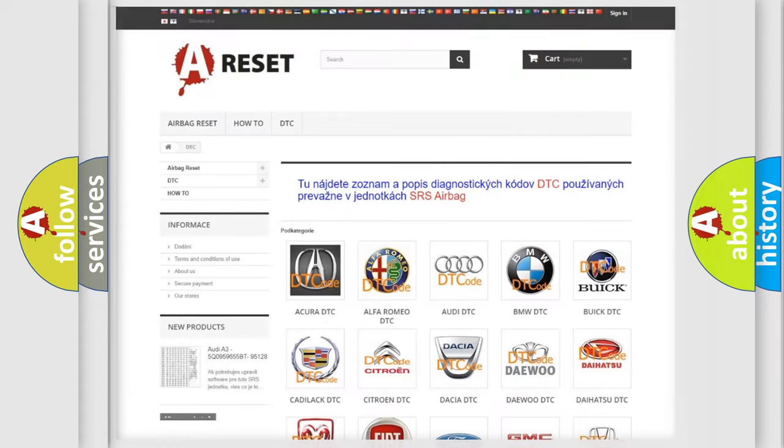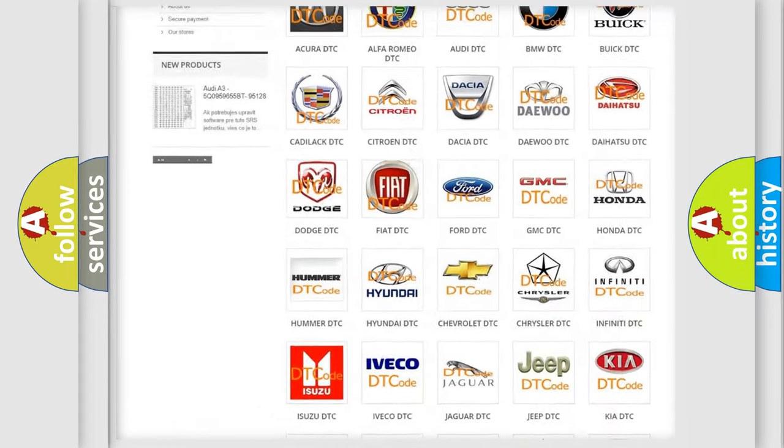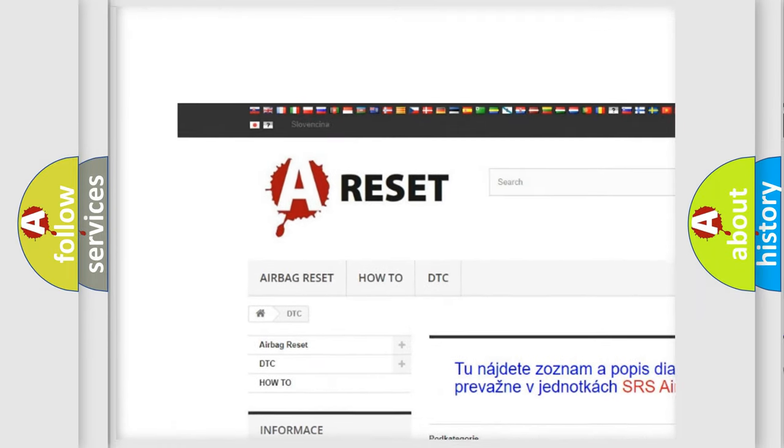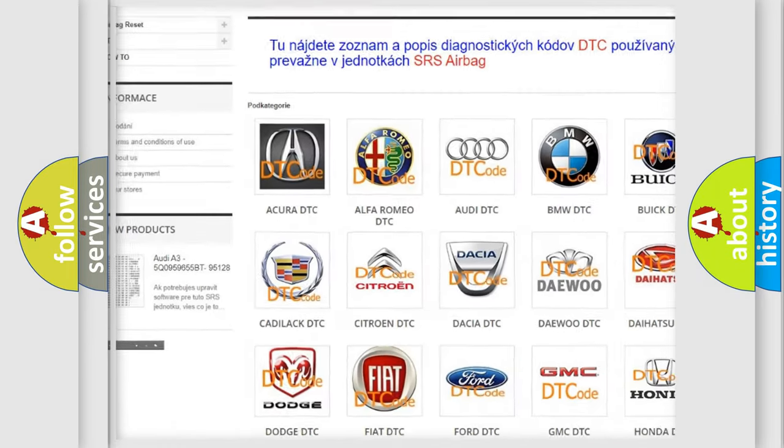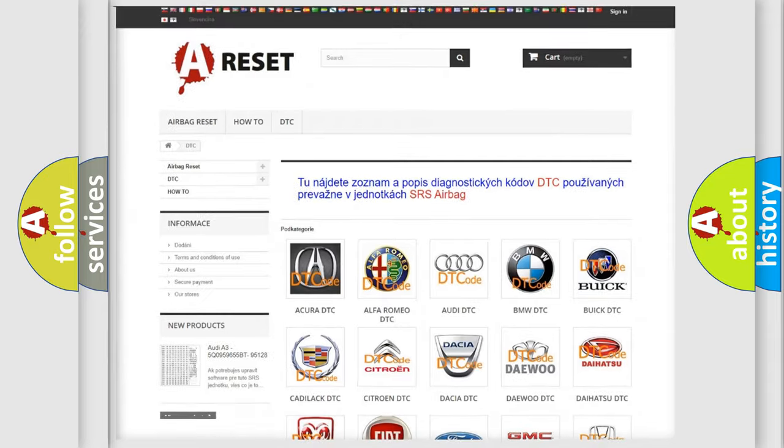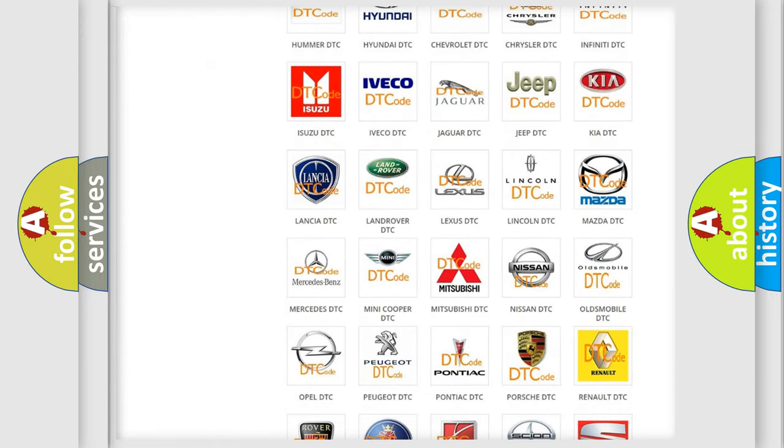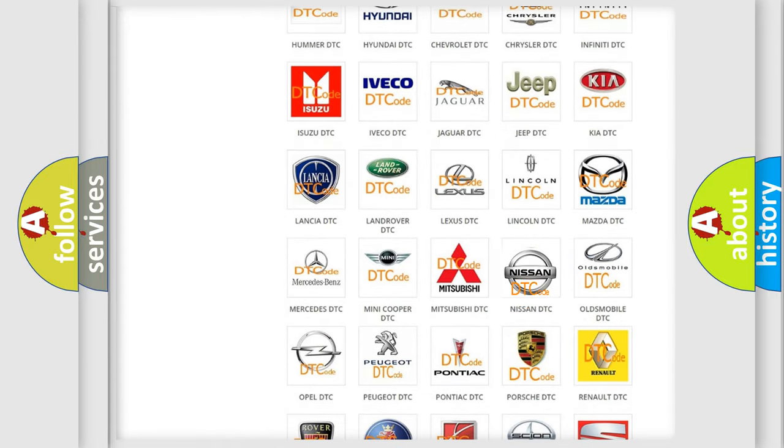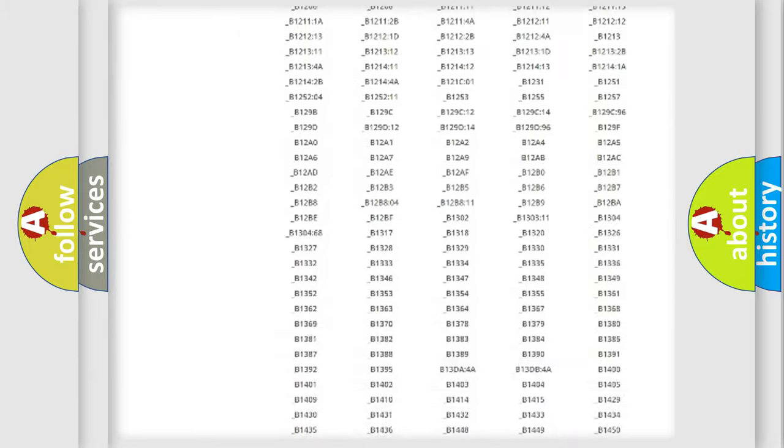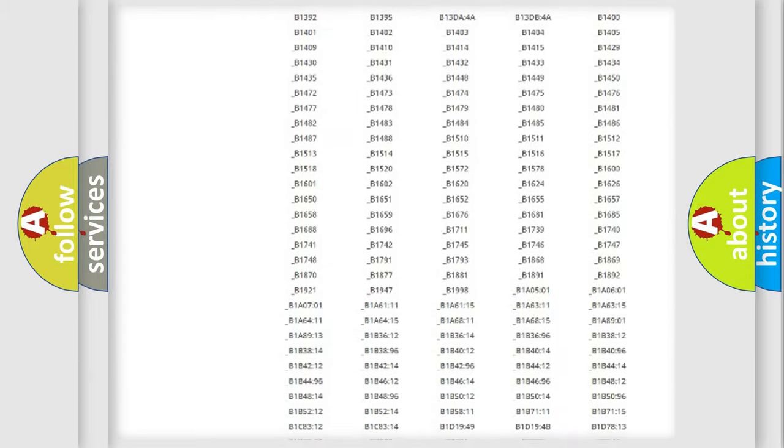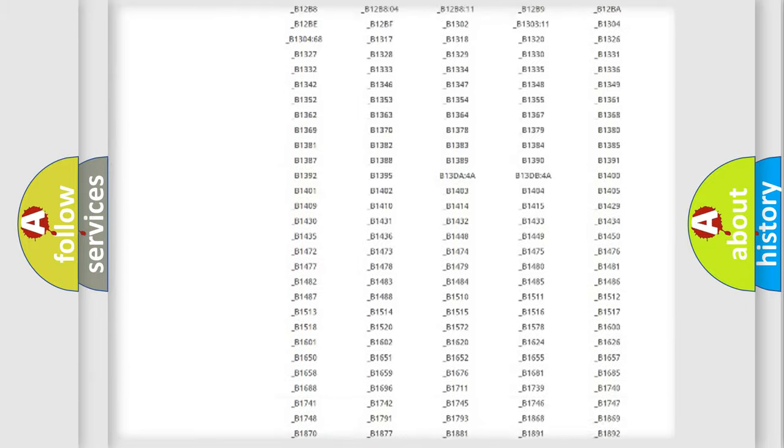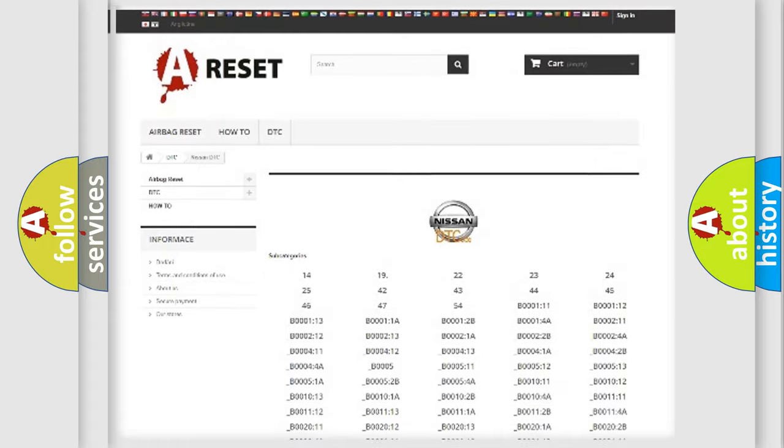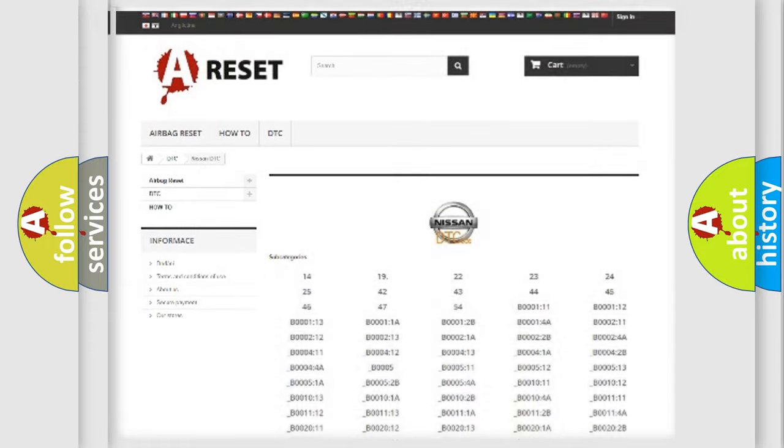Our website airbagreset.sk produces useful videos for you. You do not have to go through the OBD2 protocol anymore to know how to troubleshoot any car breakdown. You will find all the diagnostic codes that can be diagnosed in Nissan vehicles, and also many other useful things.